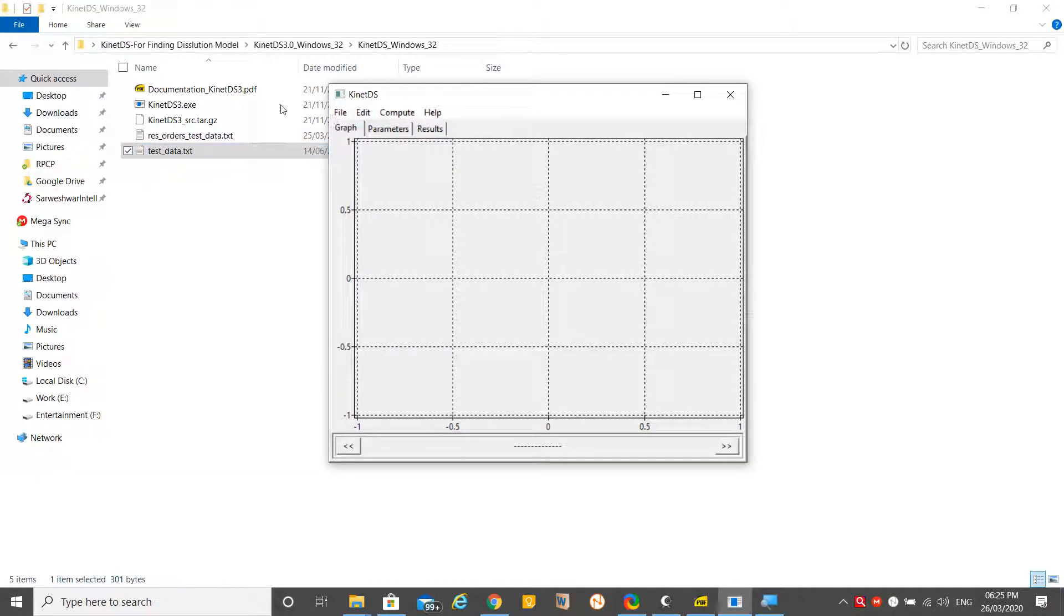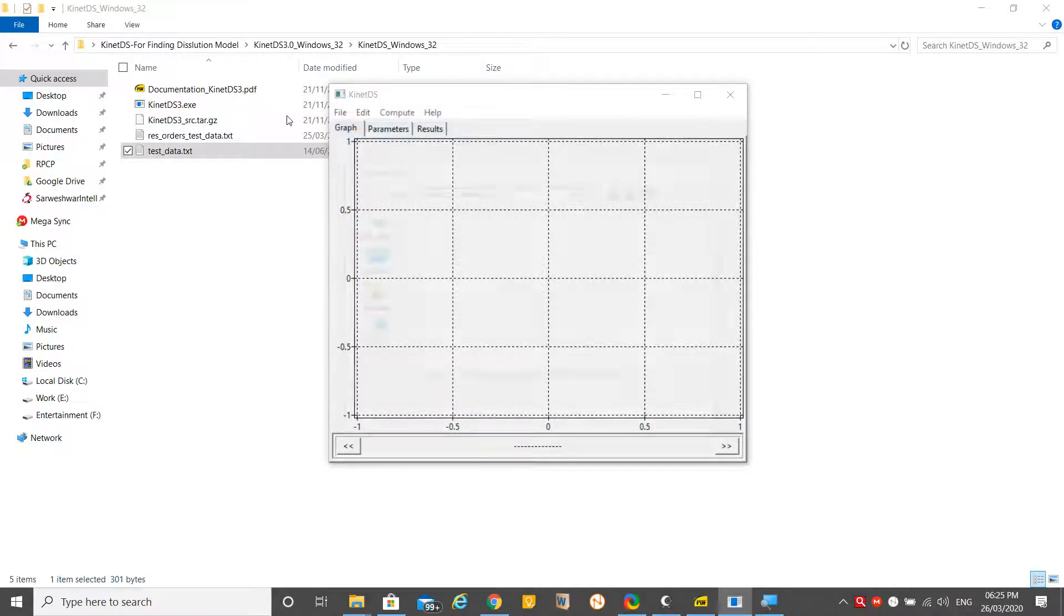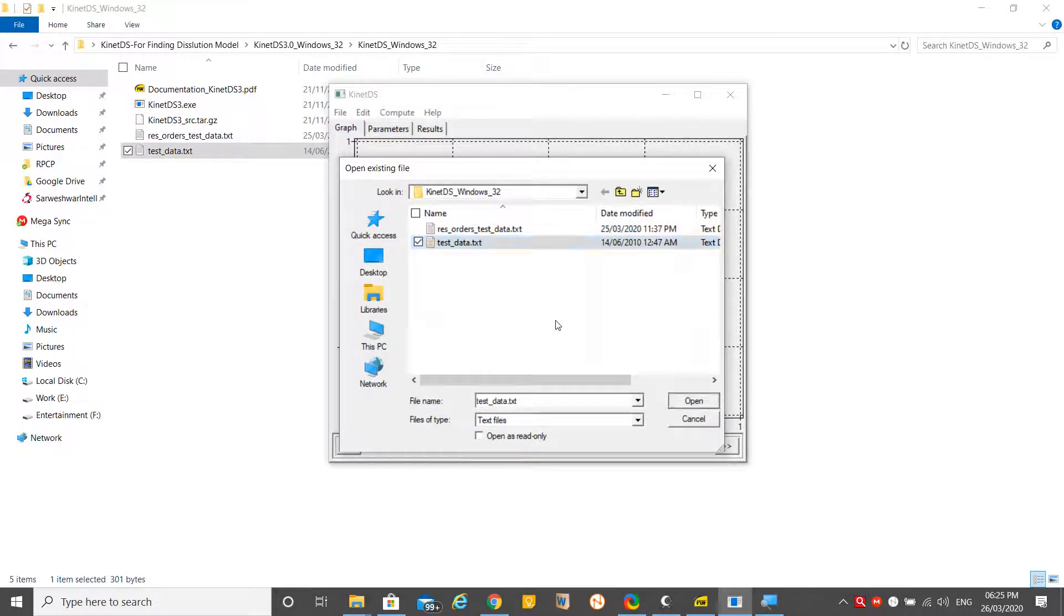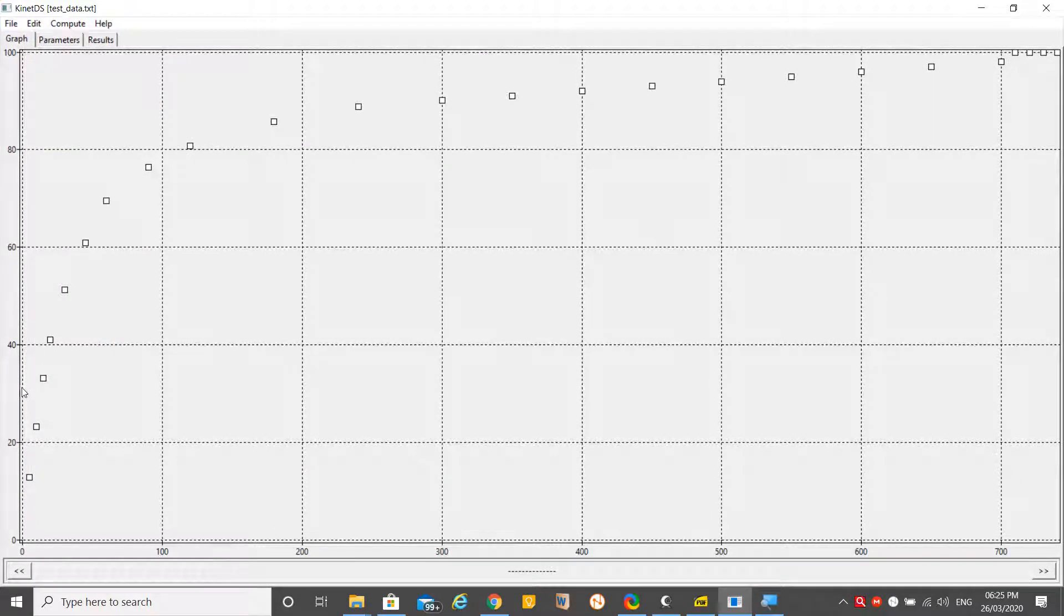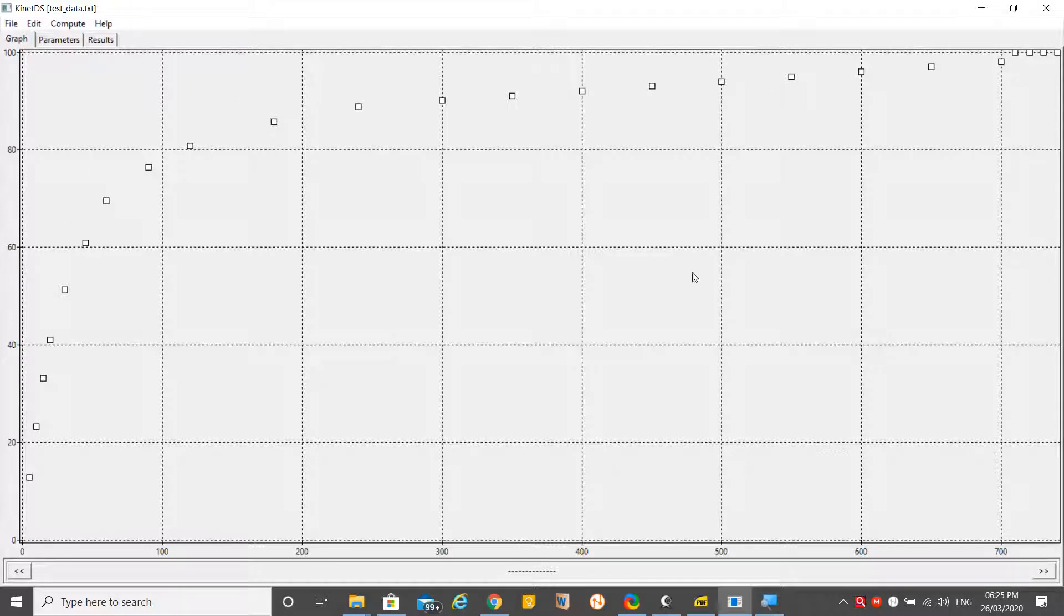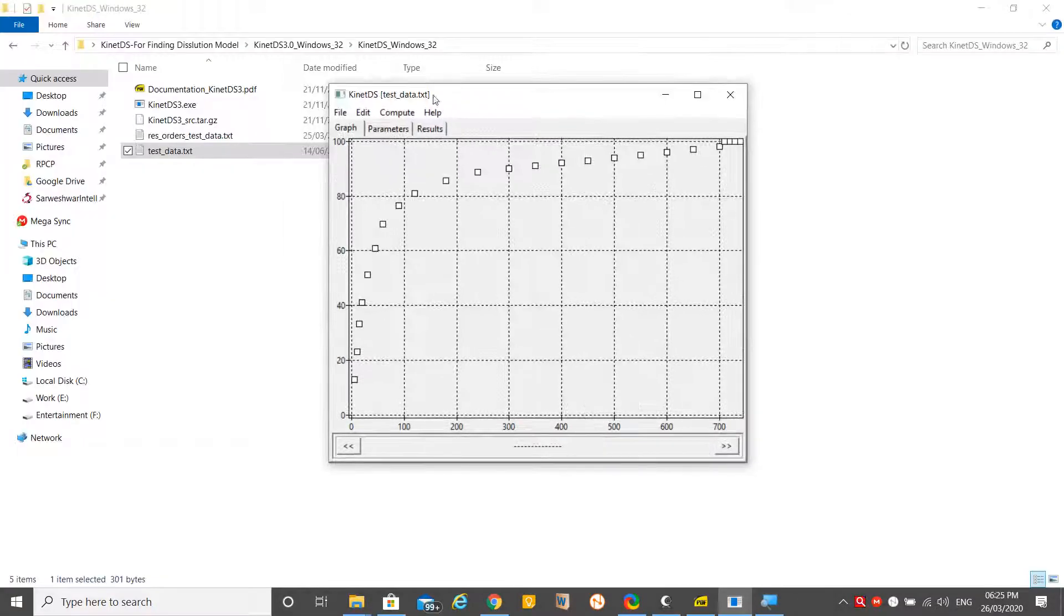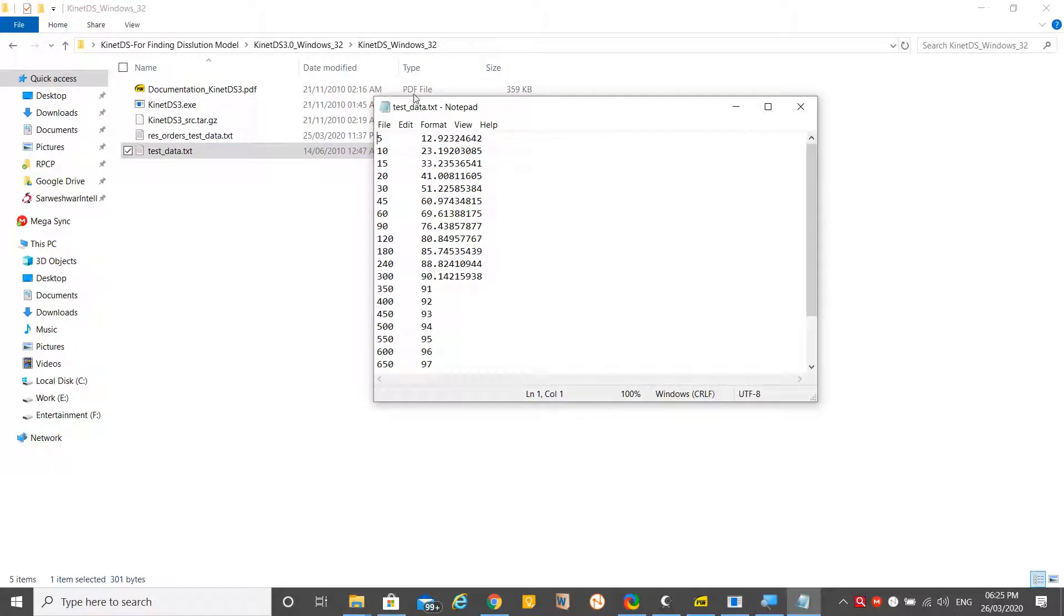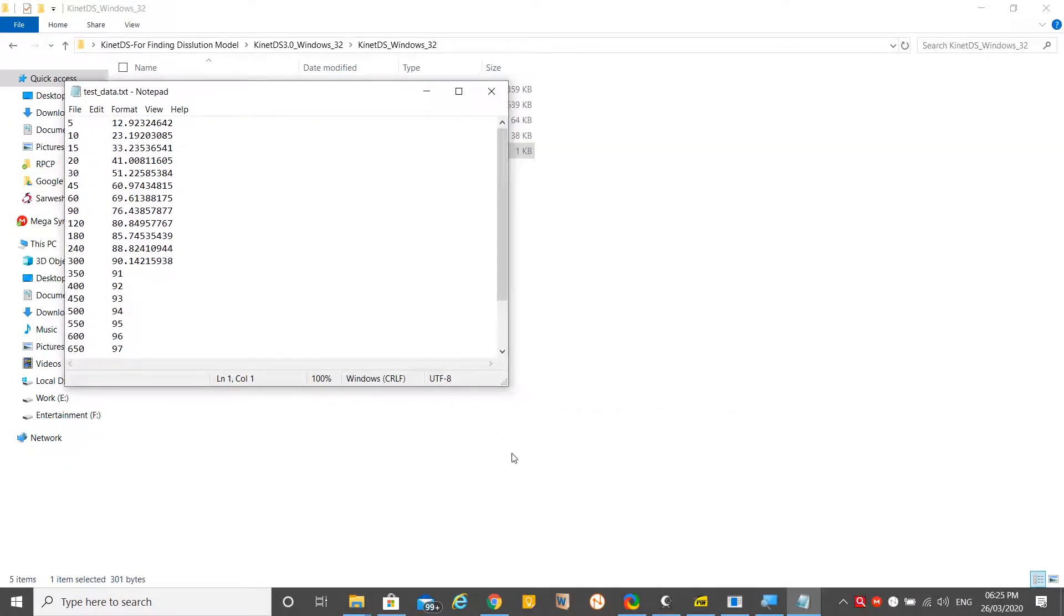This is how you have to prepare your file. Once you have the file ready, you have to open that test data file in this software. Just click on File and open the test data file.